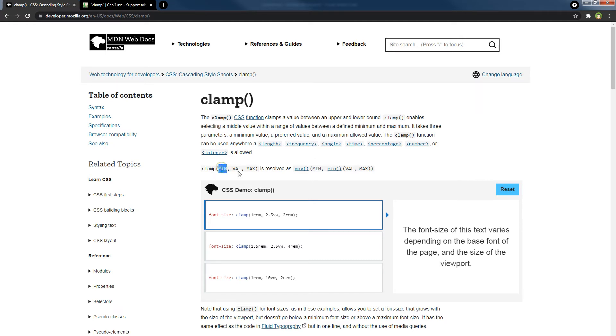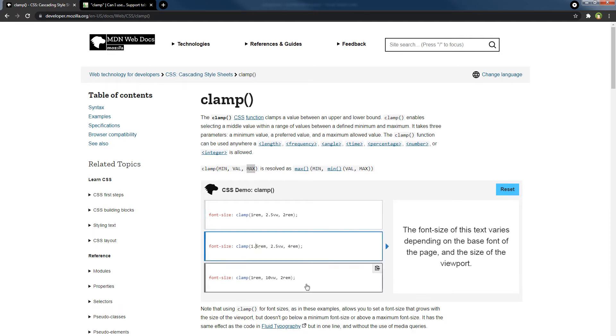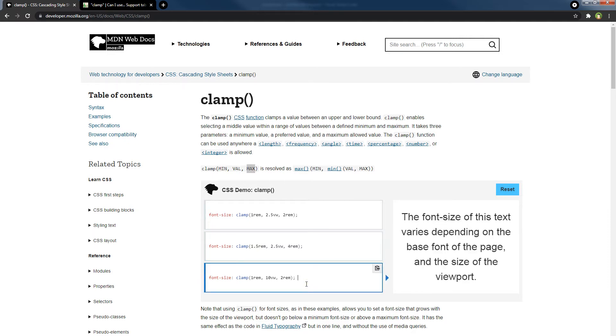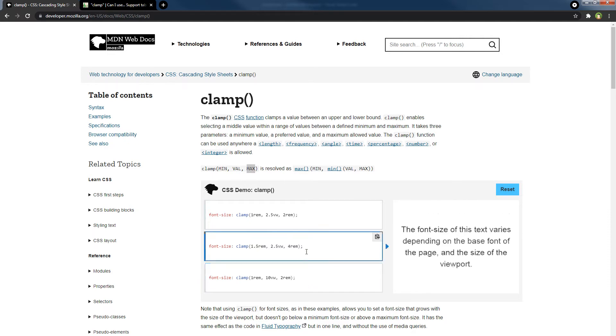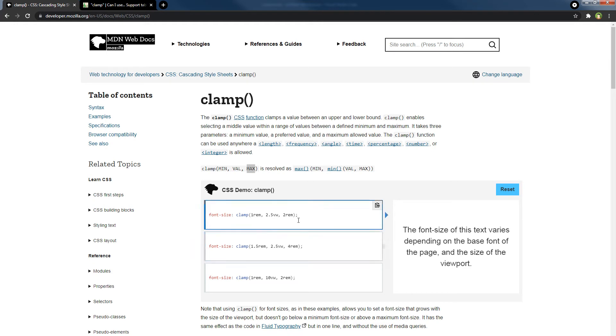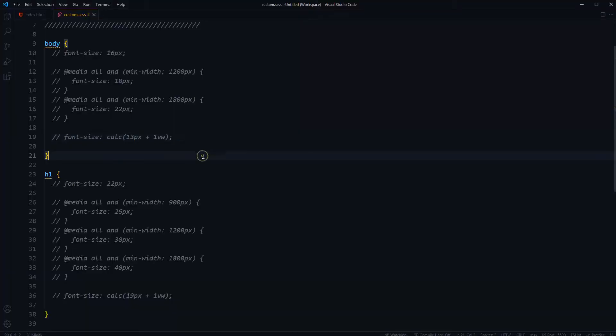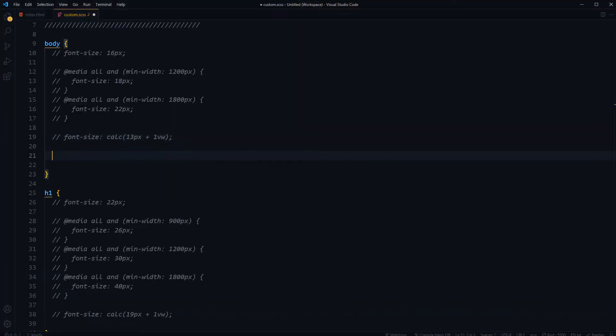Minimum, preferred value, maximum. Now they have used rem unit here, you can use them, you can use pixels, and here we have got viewport width.